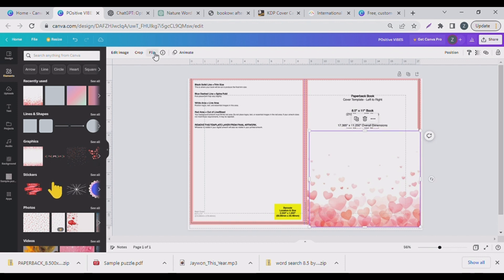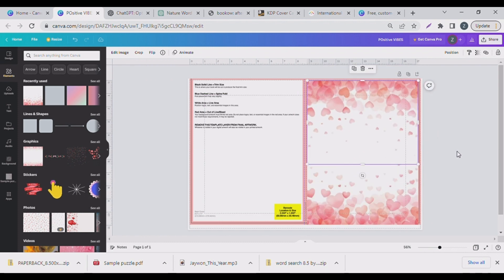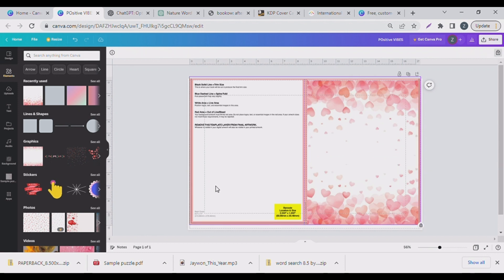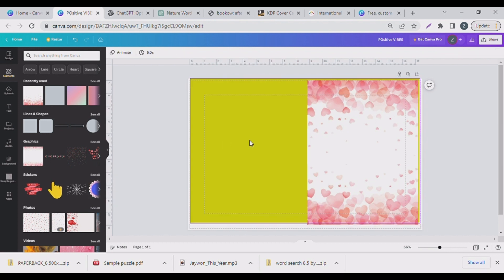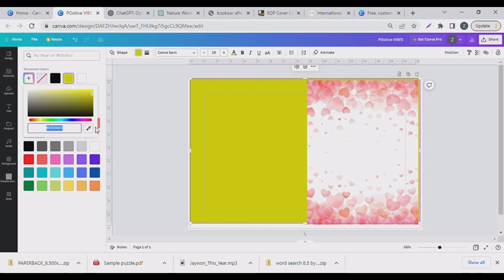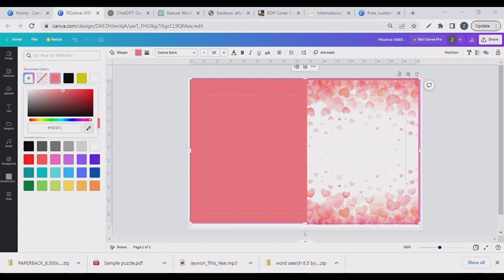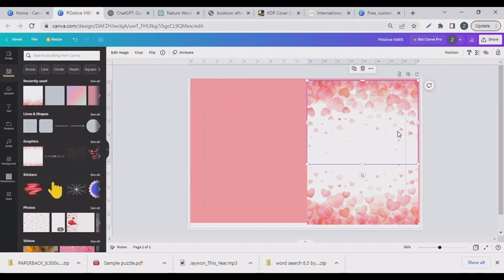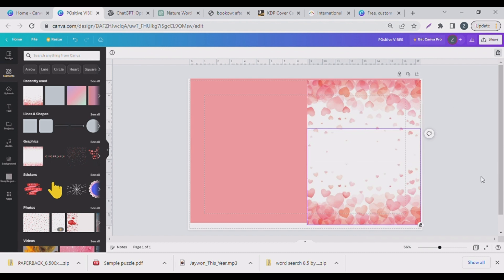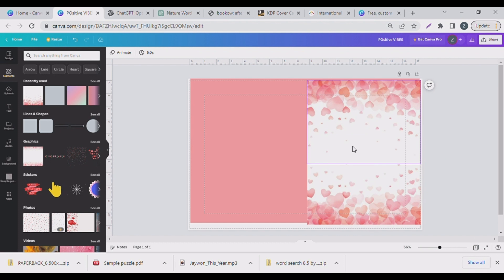I'll duplicate this element and put it on the other side, then flip it. Now we can remove the template — click on it, unlock it, then delete it. We can change the background color by going to the color wheel and picking a color from the design elements. If it's too dark, go back and find something else that works. I'll lock this down so it doesn't move — we're using two abstract shapes here.